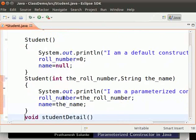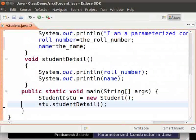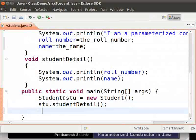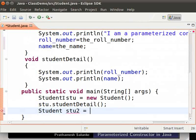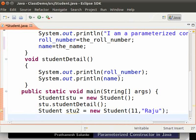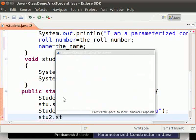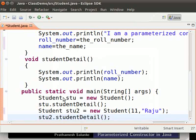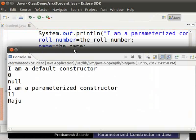Now let's call this constructor. In the main method, type: student stu2 equal to new student with 11 comma Raju in double quotes. Then let's call the student detail method by typing stu2 dot studentDetail. Now save and run the program.